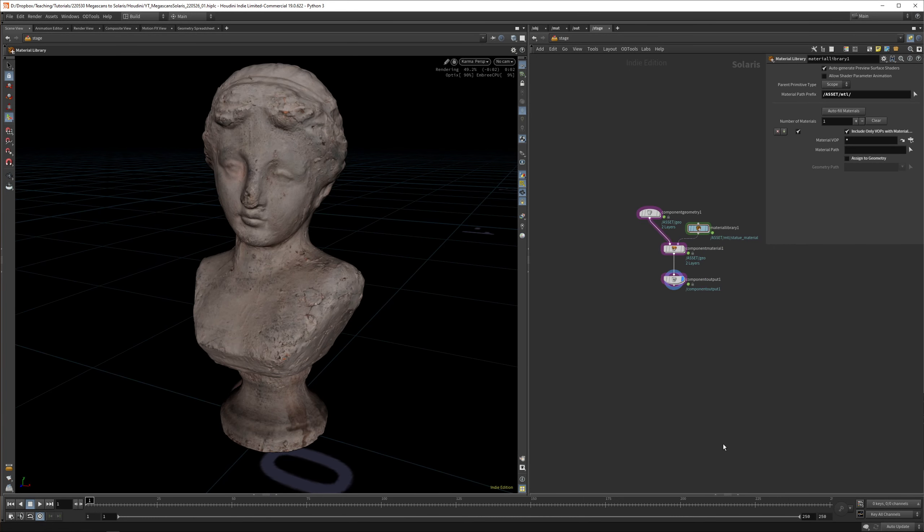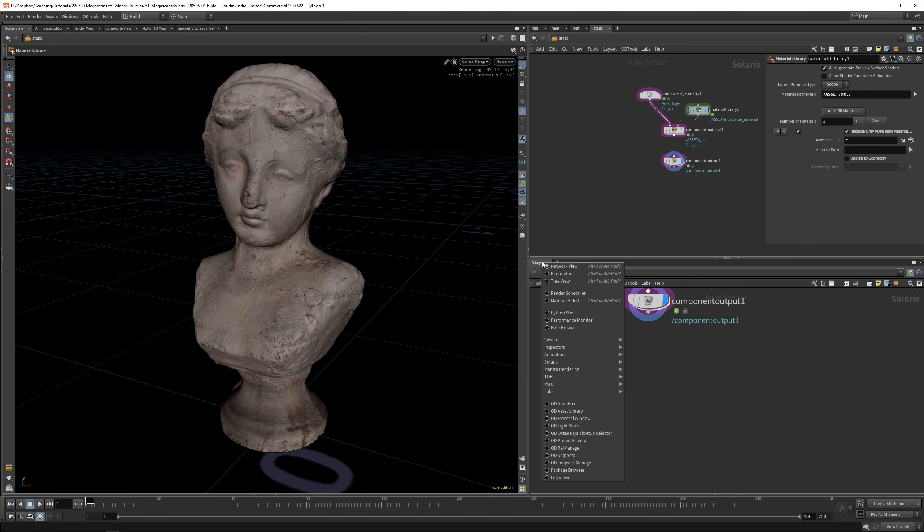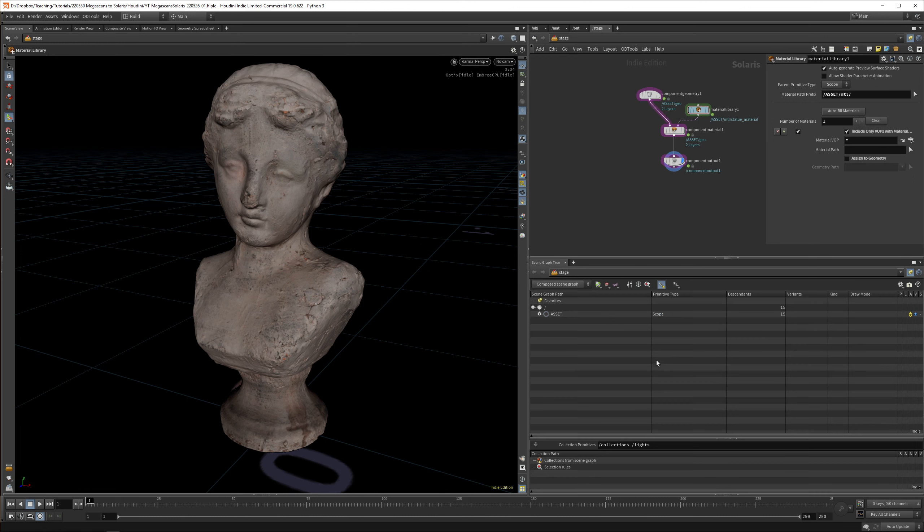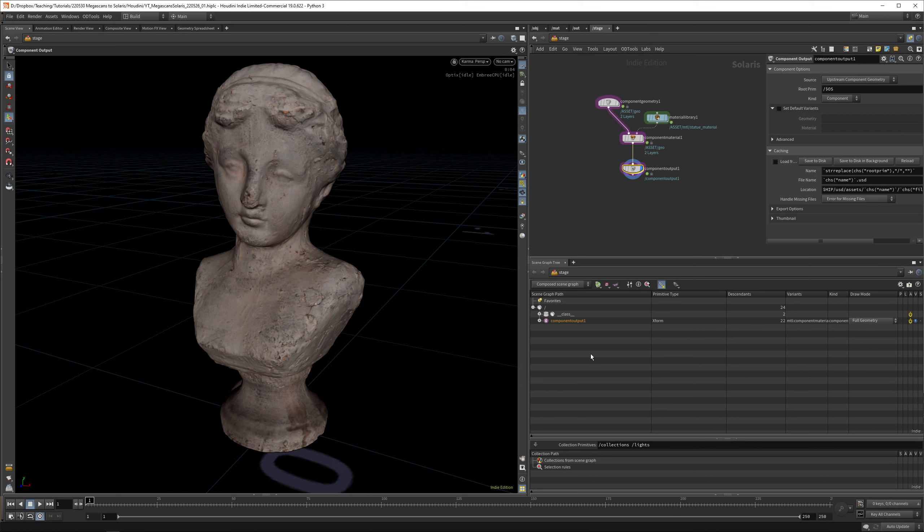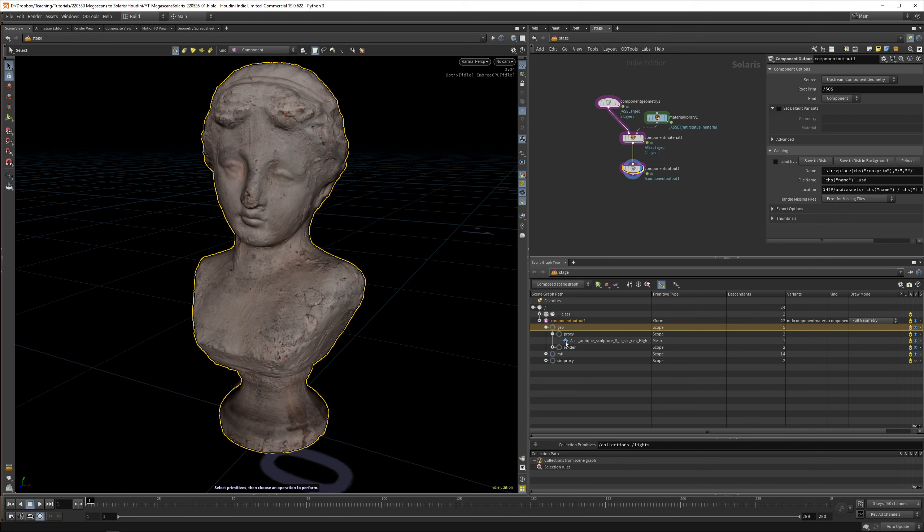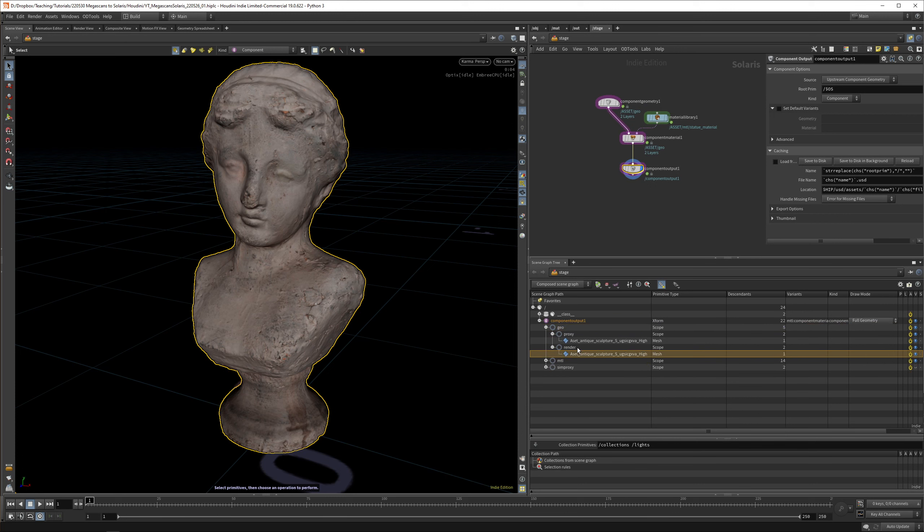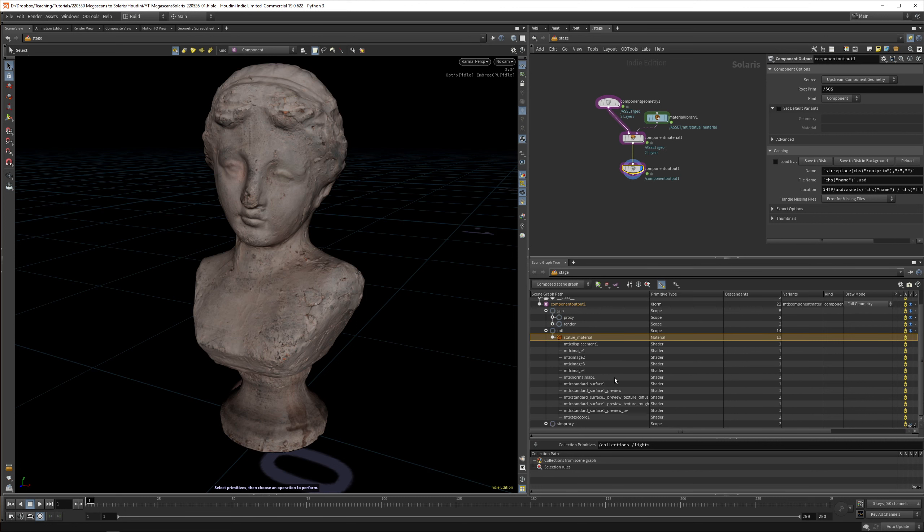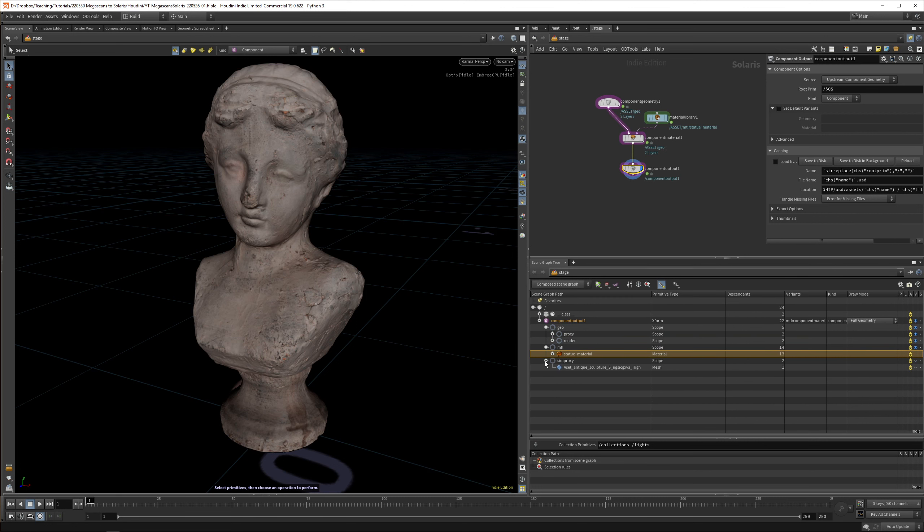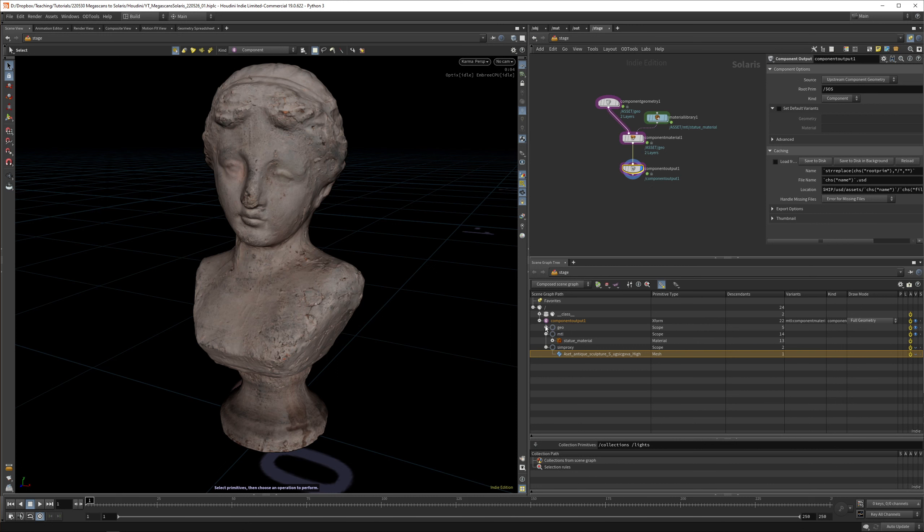If we open our Solaris graph tree, you can see we have an asset. Make sure you don't have your tag pinned. Basically you get a component and this component contains geo - we have proxy geo and render geo. Then there's a material, the statue material. We have all these things underneath, and there's a sim proxy as well for simulation. We get a really nice, tidy, organized asset.